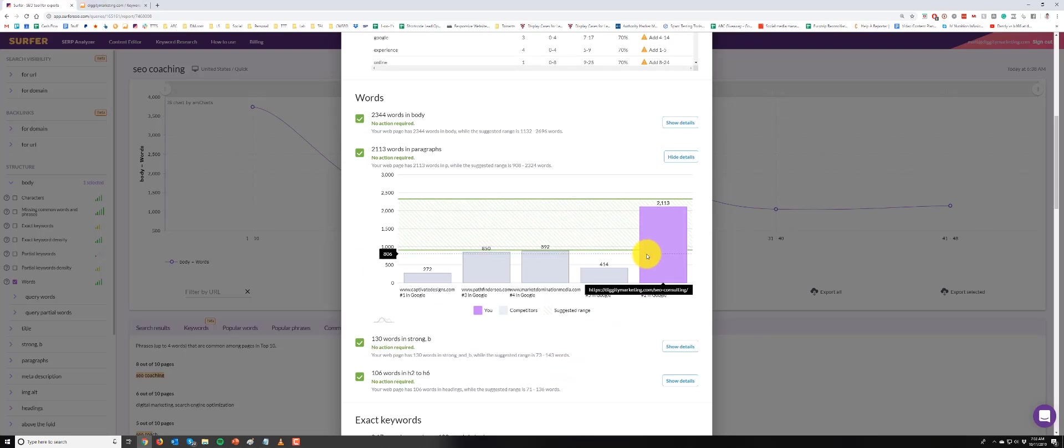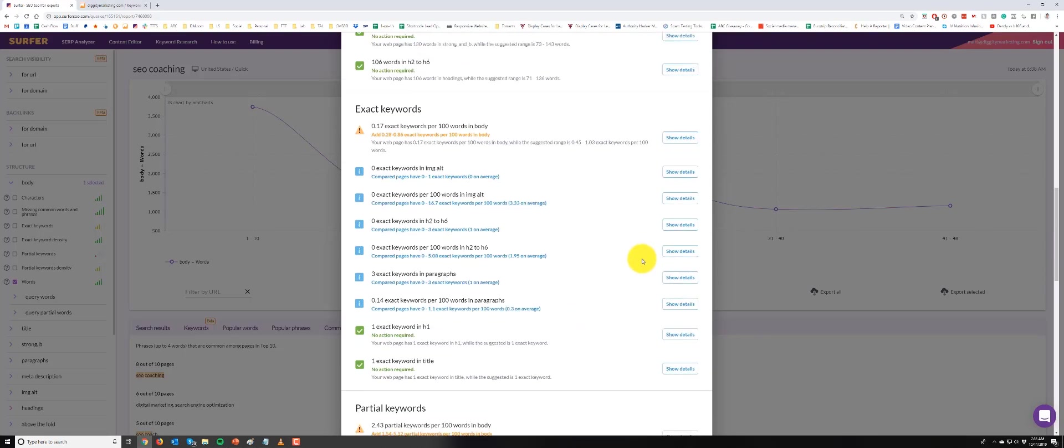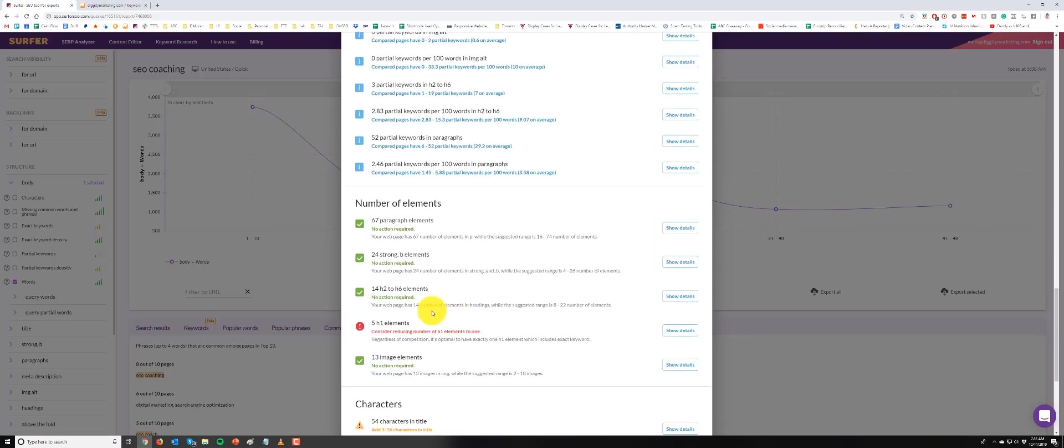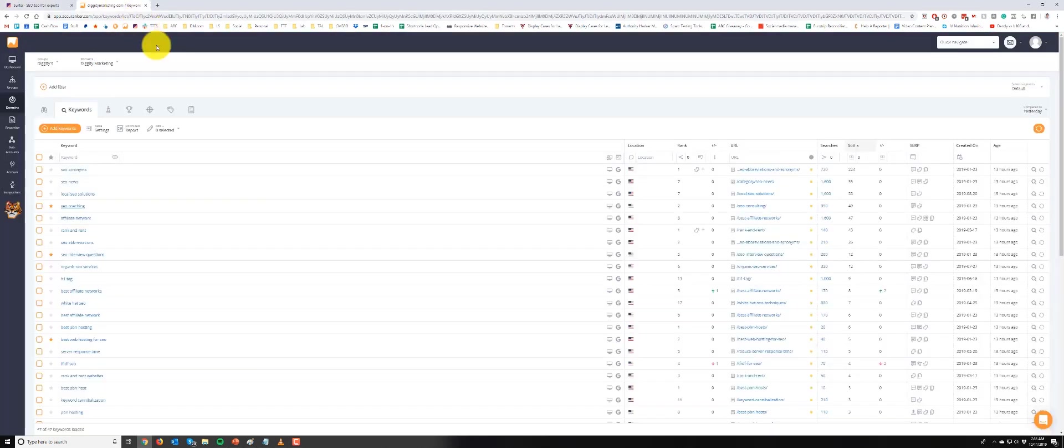So I don't want to mess with these keyword density numbers until I actually tweak my word count. Also notice down here there's freaking five h1 elements on the page. I guess the designer took his own liberties to change a bunch of h2s to h1s or something like that, so I need to get that cleaned up. So what we're gonna do is let's find the page. Here's the page.